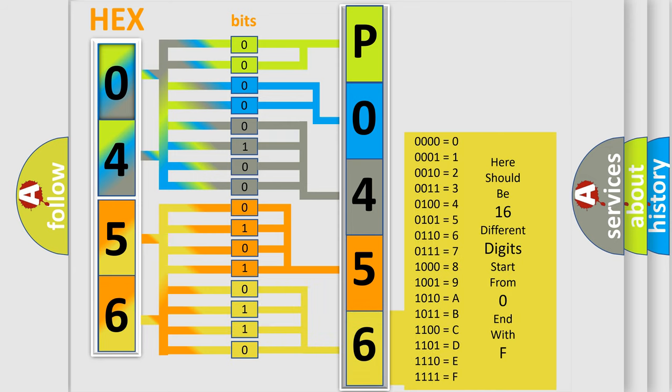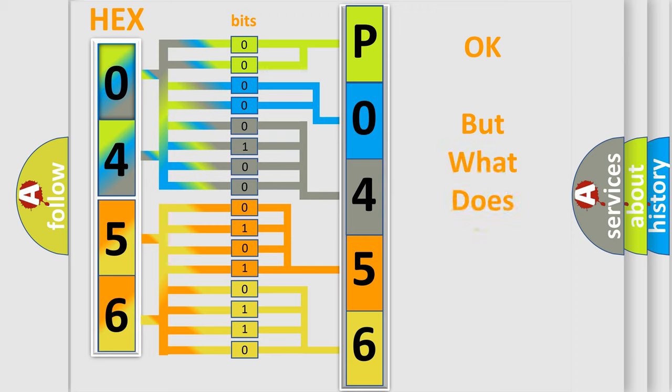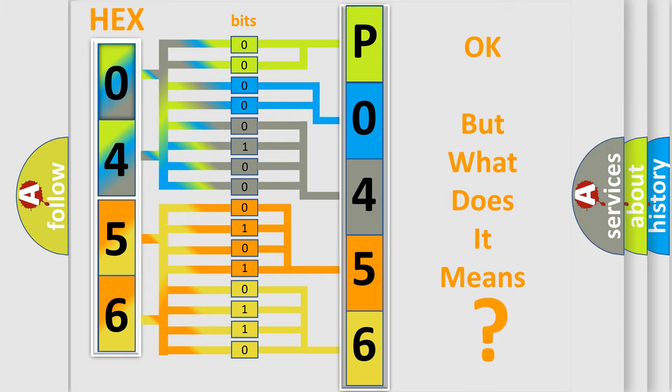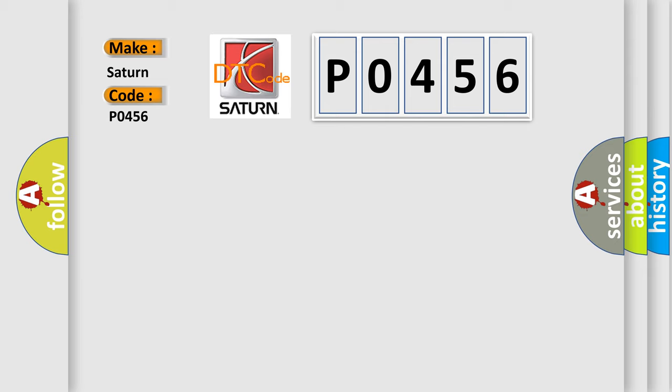We now know in what way the diagnostic tool translates the received information into a more comprehensible format. The number itself does not make sense to us if we cannot assign information about what it actually expresses. So, what does the diagnostic trouble code P0456 interpret specifically for Saturn car manufacturers?